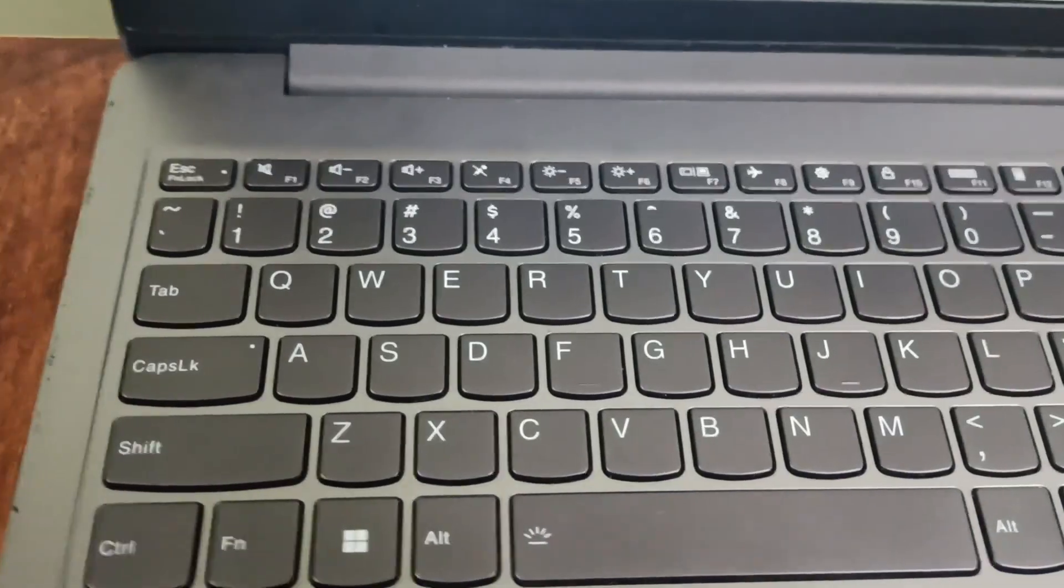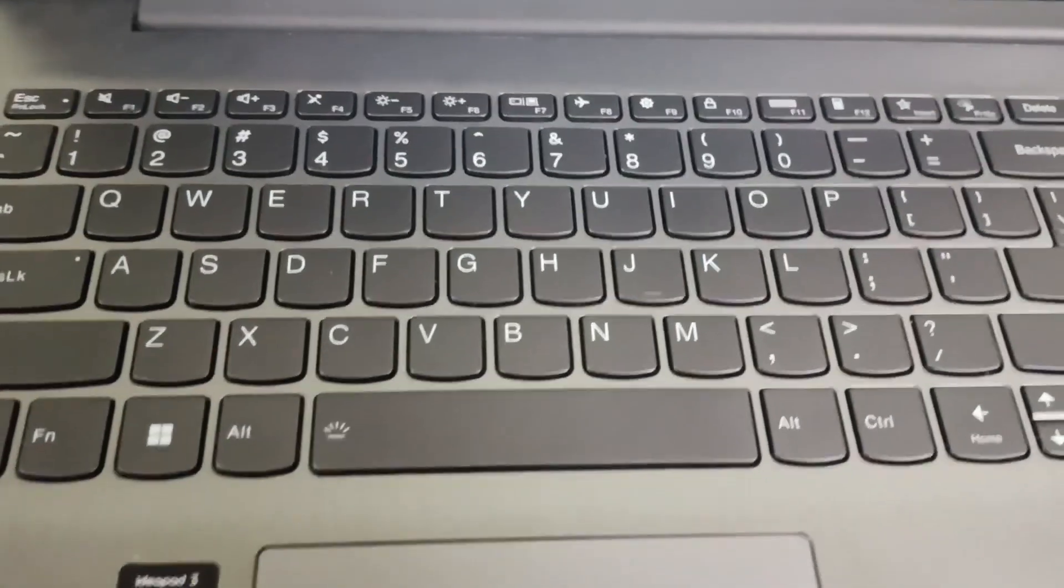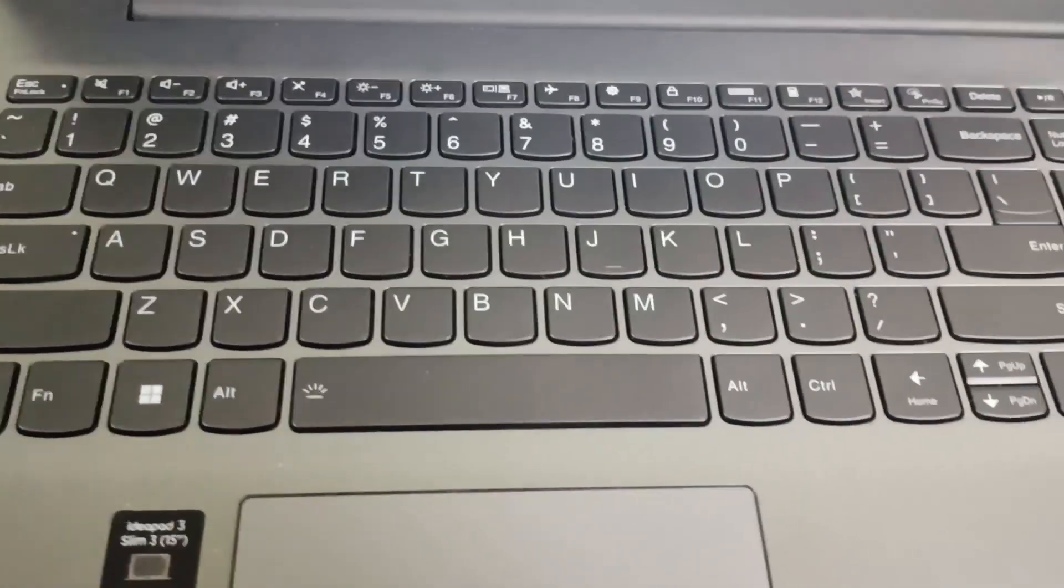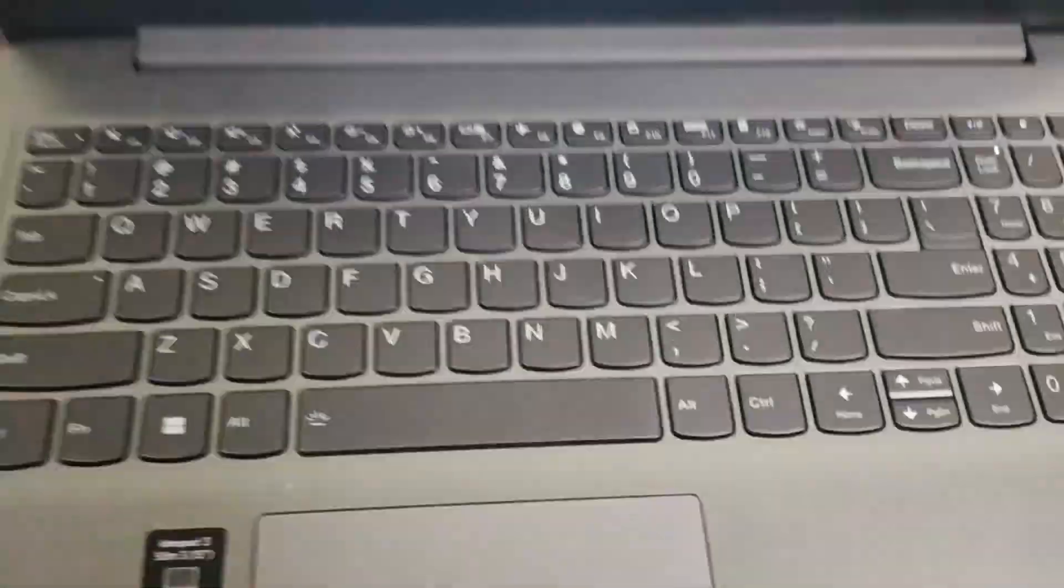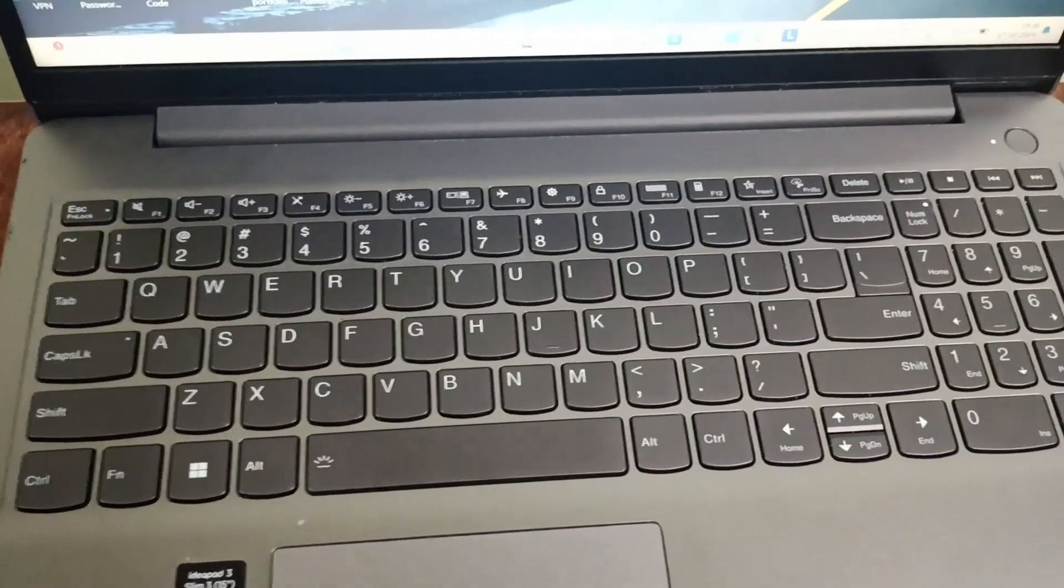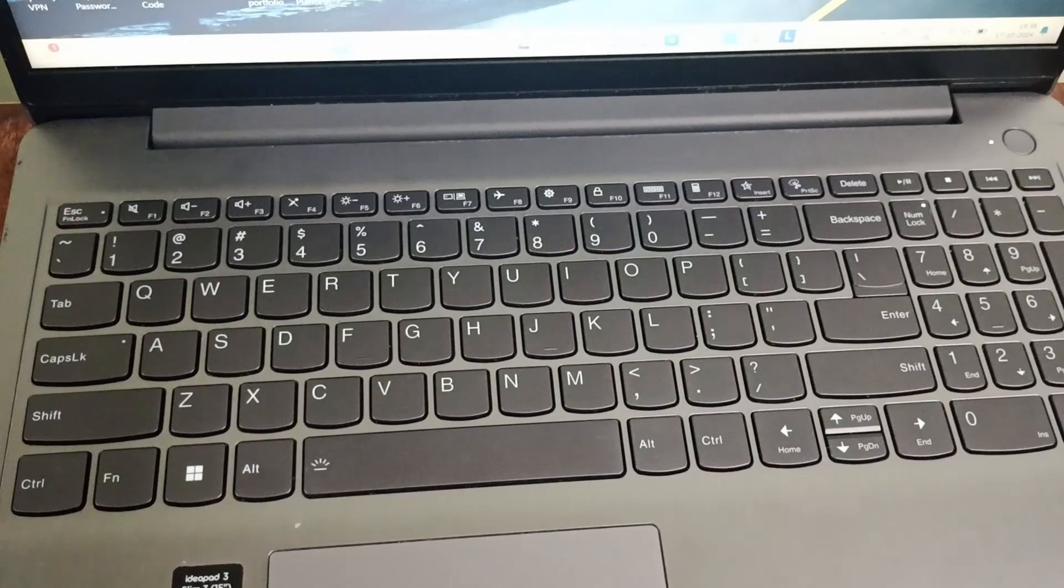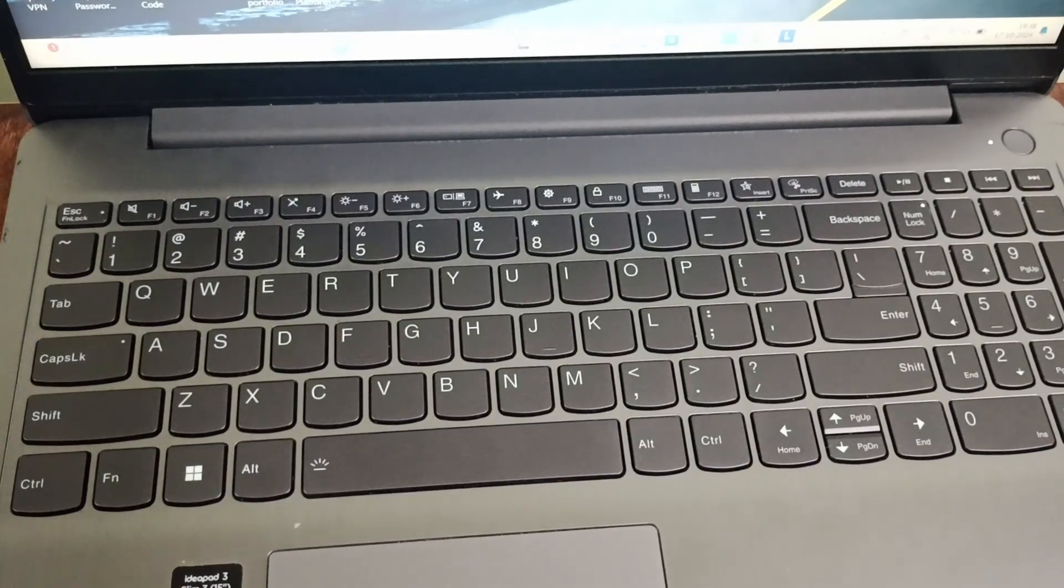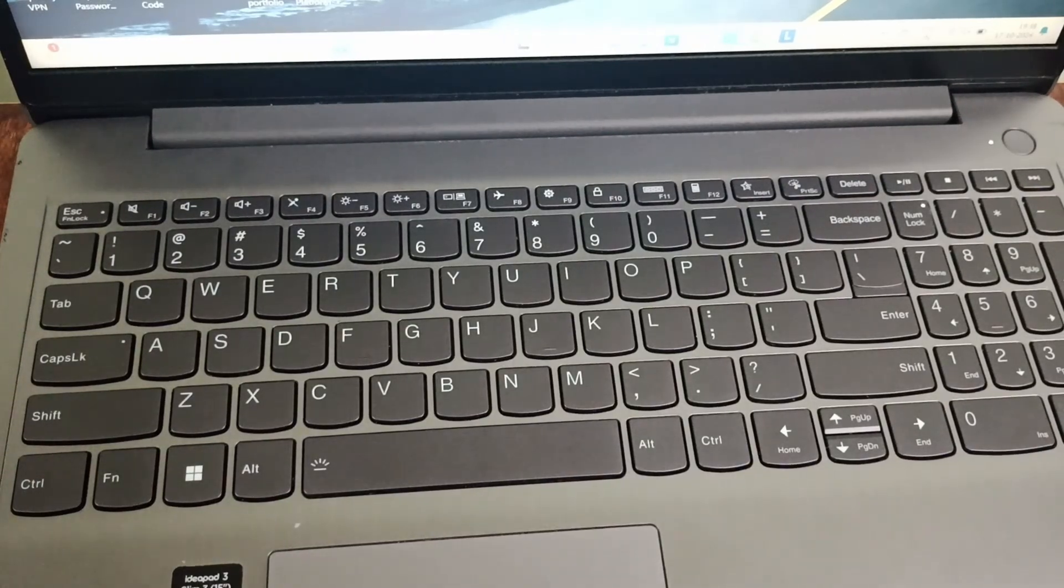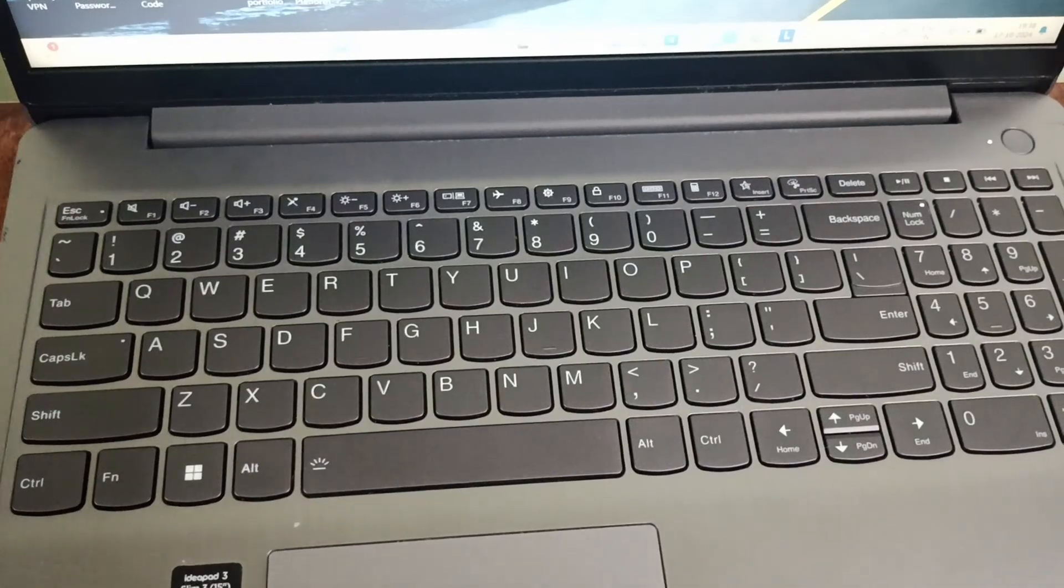Hello everyone, welcome back to this channel. In today's video, we will see how to turn on the light on your Lenovo IdeaPad 3. Firstly, to check whether your laptop has the keyboard backlight option or not...